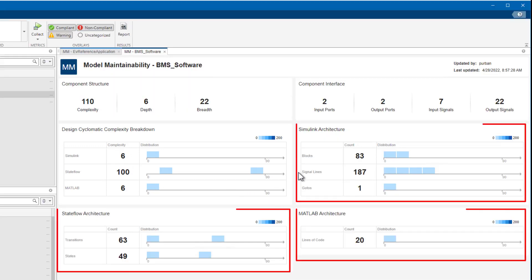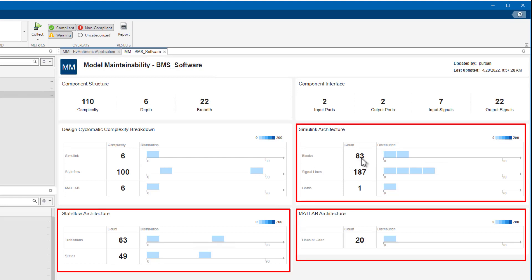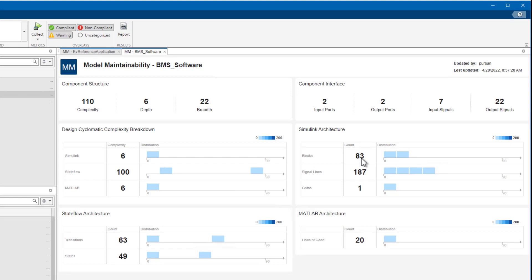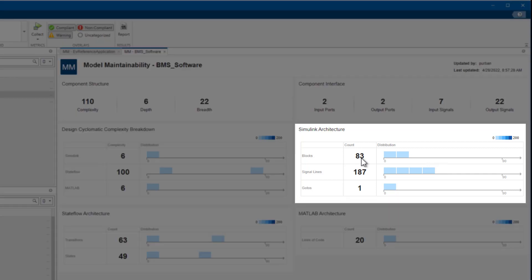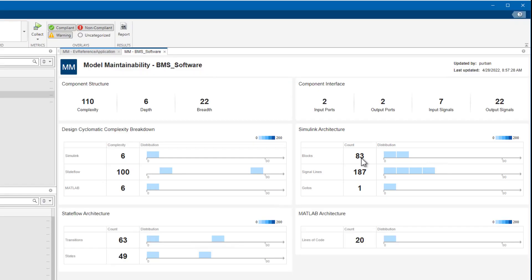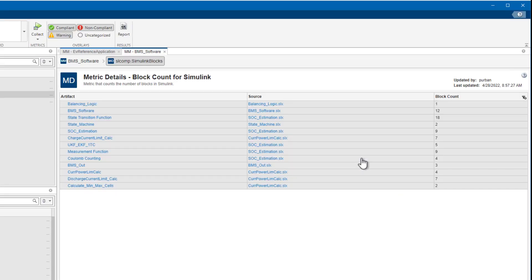The Architecture sections provide key size metrics as an aggregated number for the whole component and a distribution across the model layers. For Simulink, there are the number of signal lines, blocks, go-tos per subsystem, and you can drill down into any of these metrics to get a granular view of how they are computed.